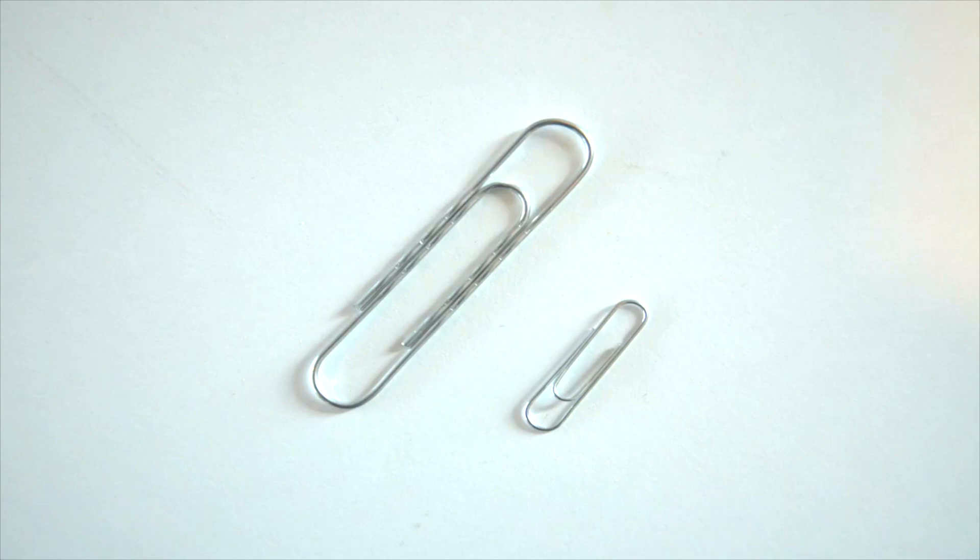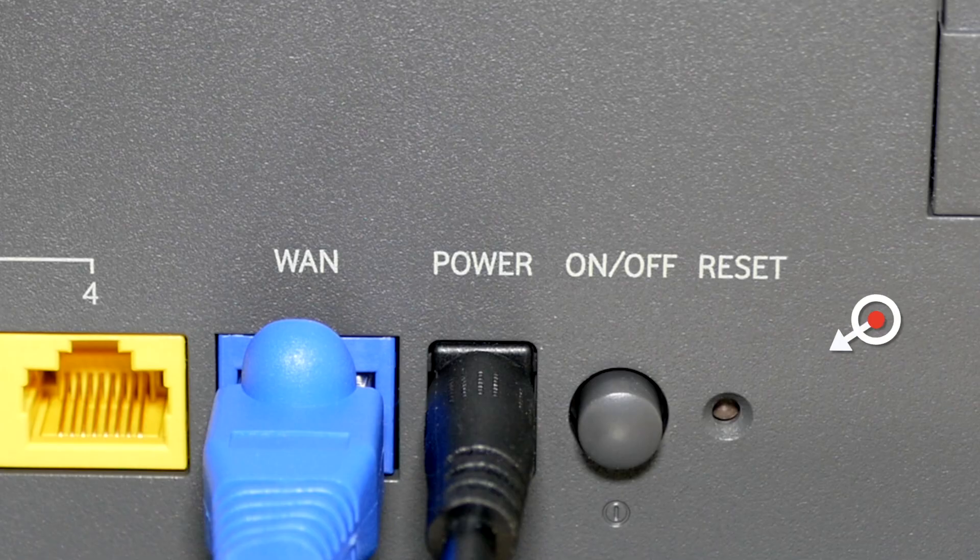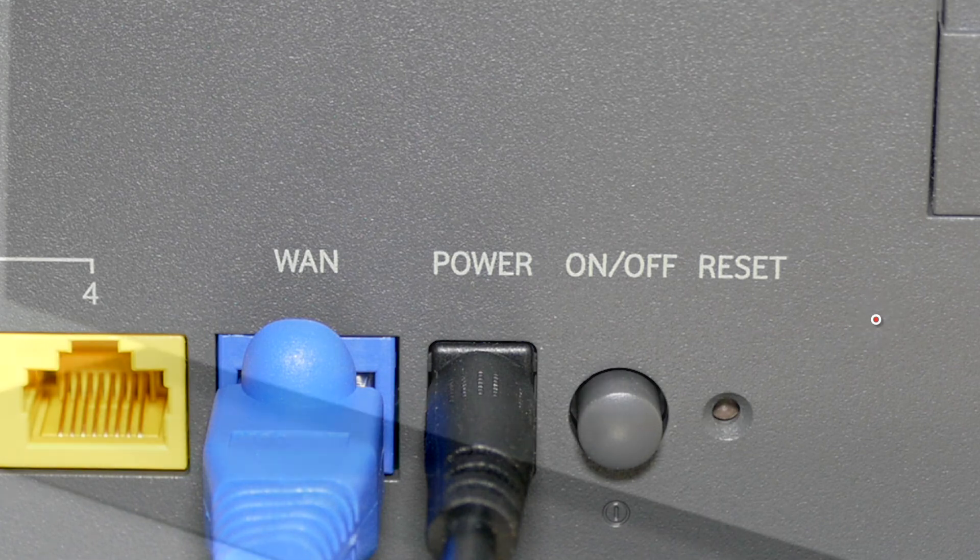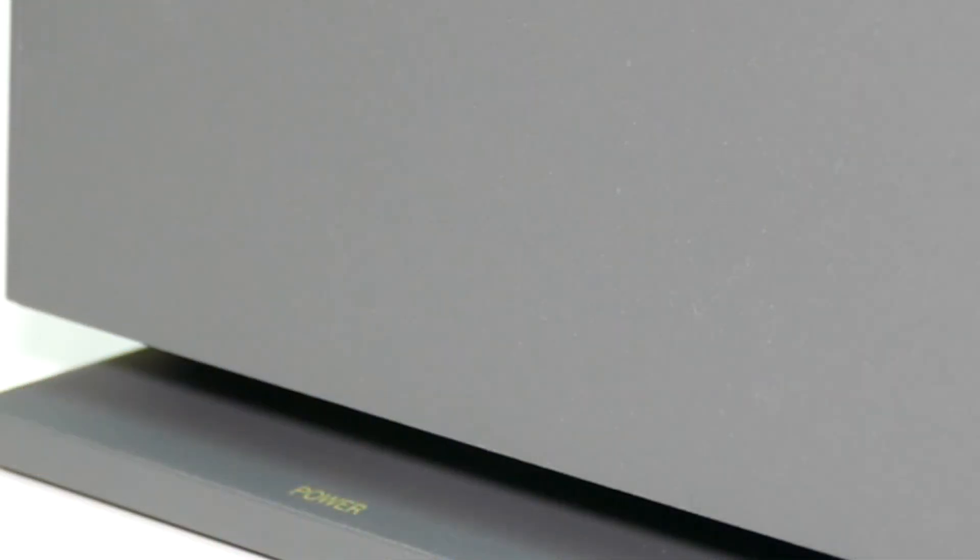Using an object like a paperclip or a pin, place this into the pinhole and press and hold this object in there for around five seconds or until you see the power light is the only light on the modem.